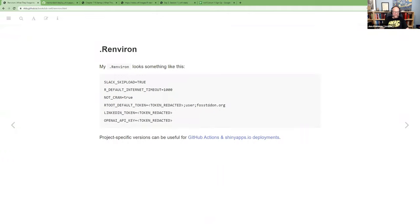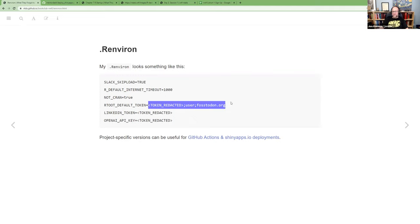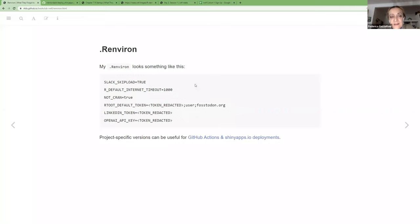These environment variables don't show up in the Environment tab in RStudio — they're separate secrets stored in your computer's memory. You can access them with `Sys.getenv()`, and you can also set them using that function, but it's easier to just put them all in .Renviron. For rtoot specifically, the format is a bit unusual because of the user@instance.org piece.